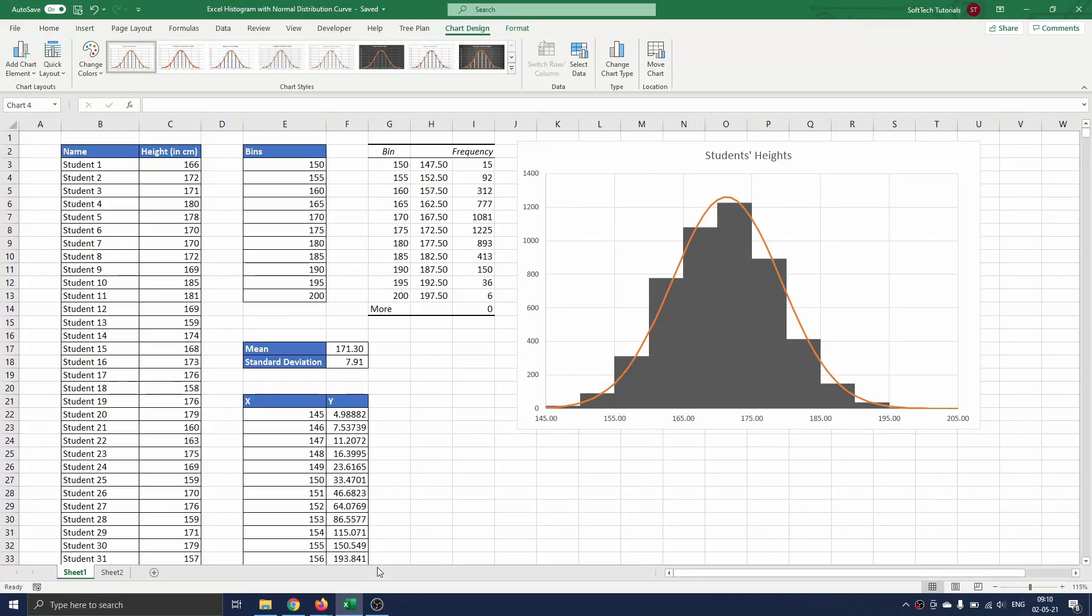Hello and welcome. In this video we will explain how you can create a histogram with a normal distribution curve in Excel. If you are only interested in creating a histogram, you can watch our other video on this topic called Excel histogram.